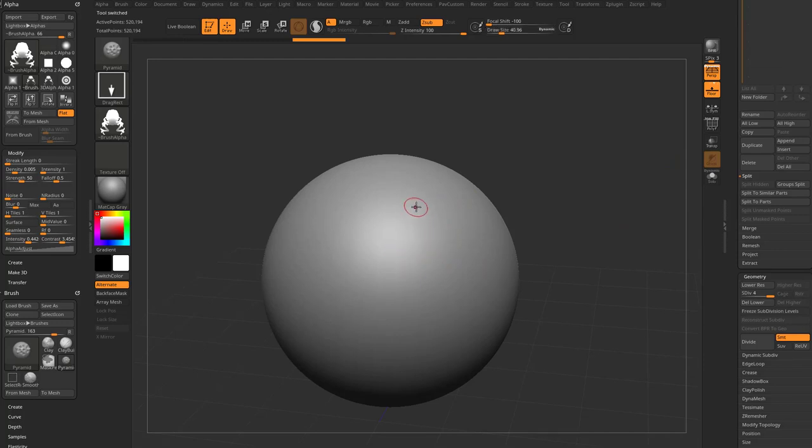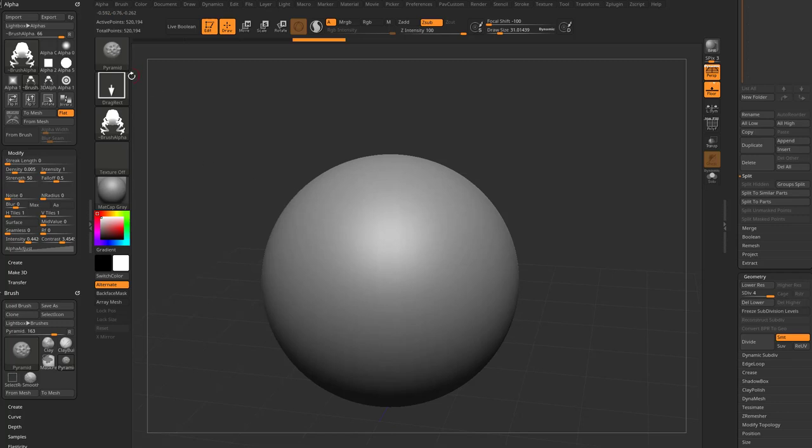And we're going to use, again, hold down S for your sticky key here. And then you can just click. Let's switch back over to our standard brush. We can go in here to BS.